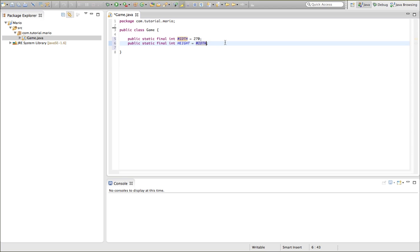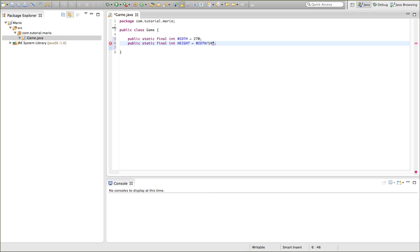So when I go height, then I type forward slash, which means divided by, because Java, believe it or not, can do maths, which is very important for game programming. So width divided by 14, then use an asterisk, which is times, times by 10. And that gives us a nice height.